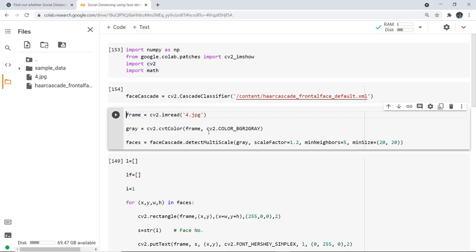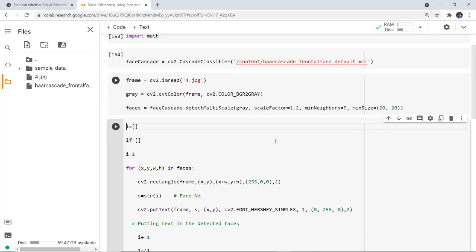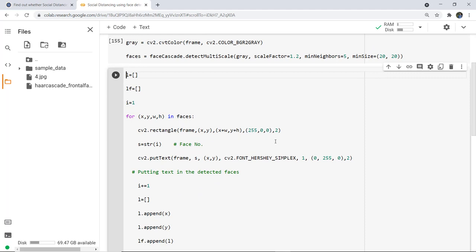I loaded the frontal face classifier to detect frontal faces, read the image using imread and stored it in the variable frame. I converted the frame's color from BGR to grayscale using cvtColor to reduce pixel intensity and simplify further calculations. In detectMultiScale, faces are detected according to neighbors, size, and scale factor provided. Then comes the major concept of creating two lists and appending coordinates to the final list LF, drawing rectangles with specified RGB color and thickness.